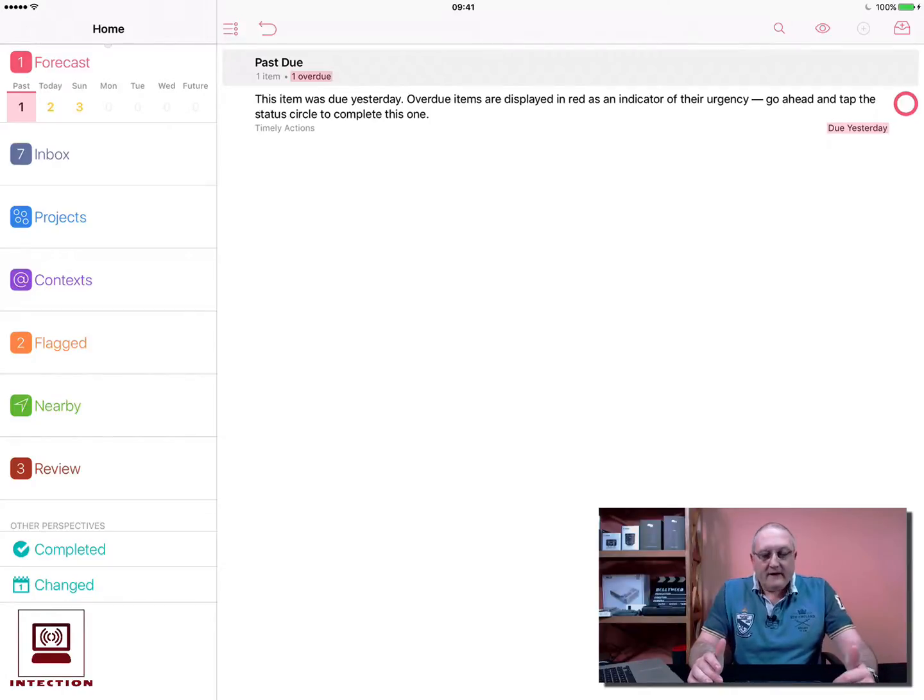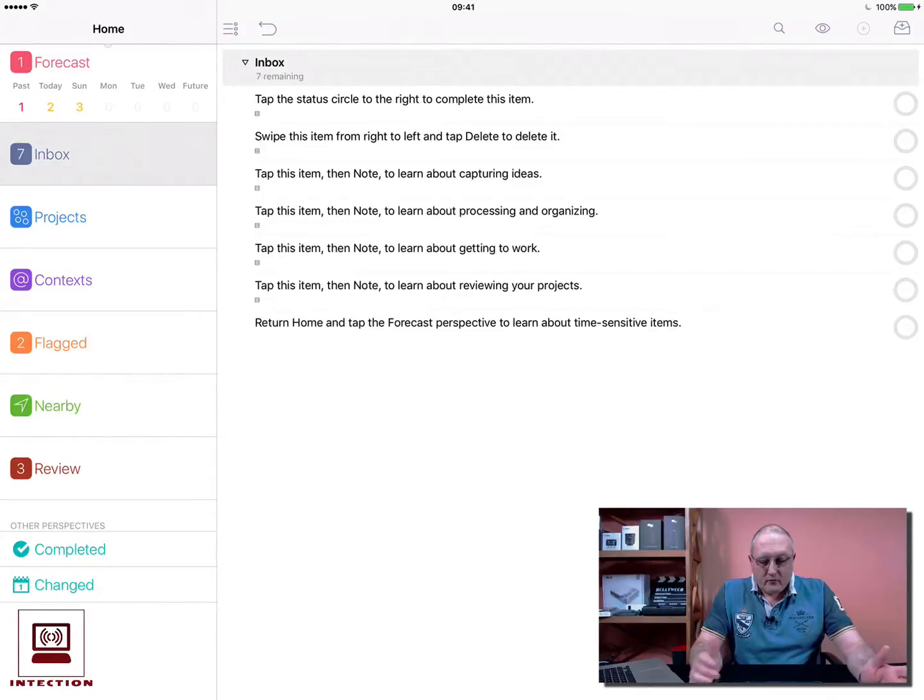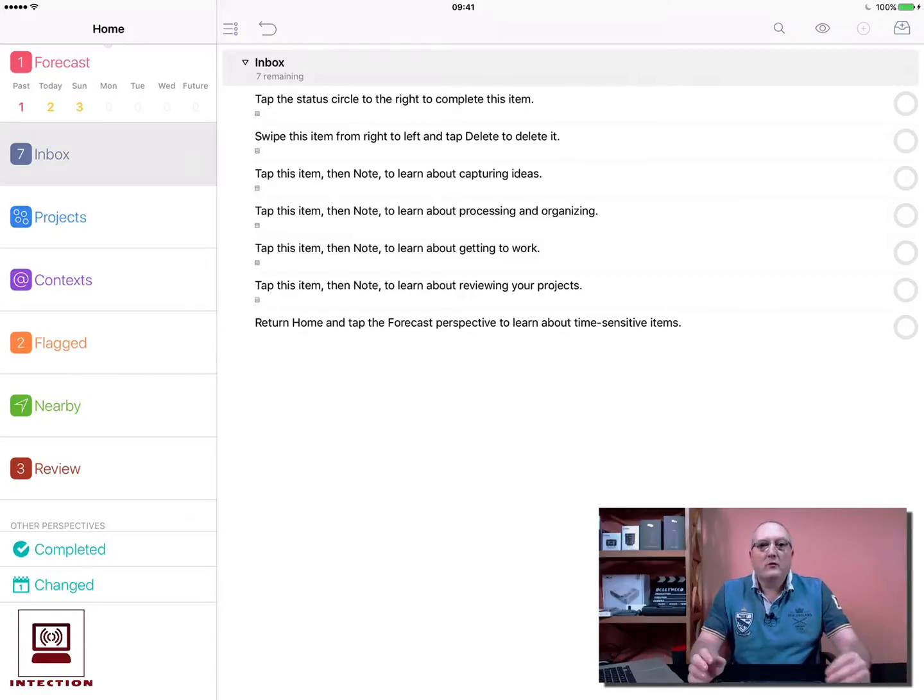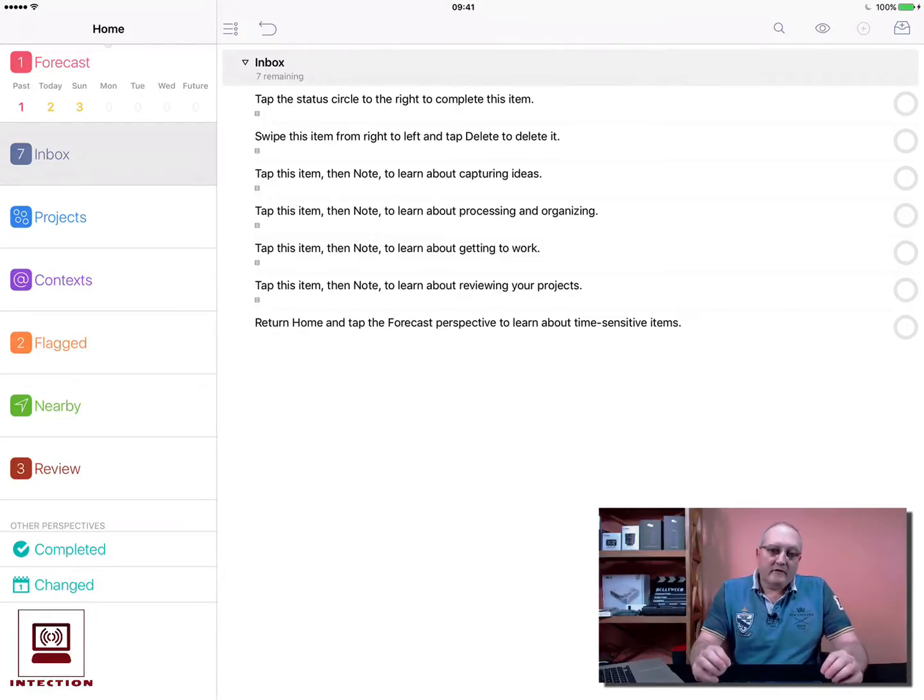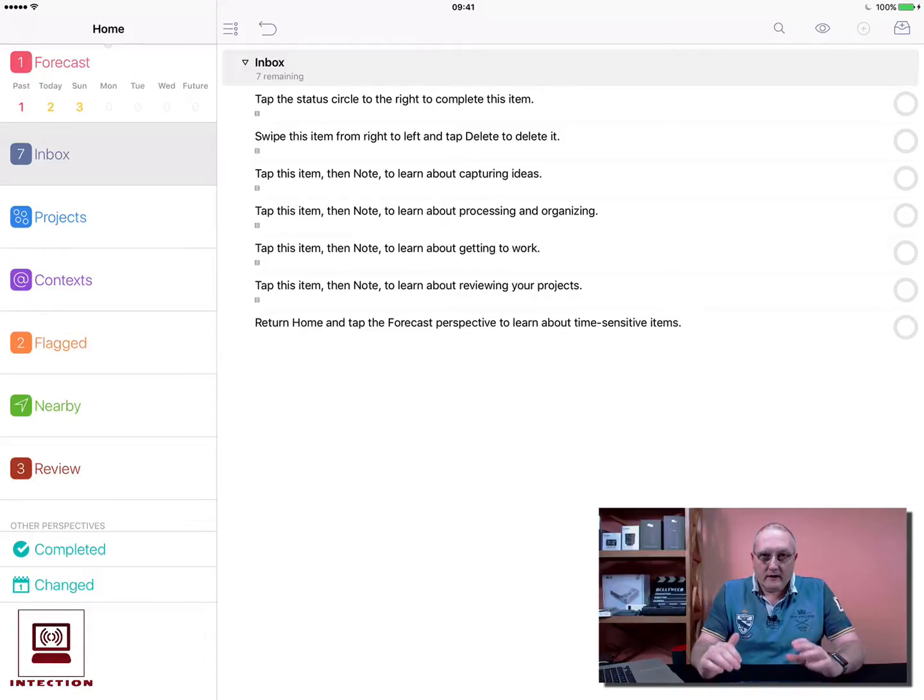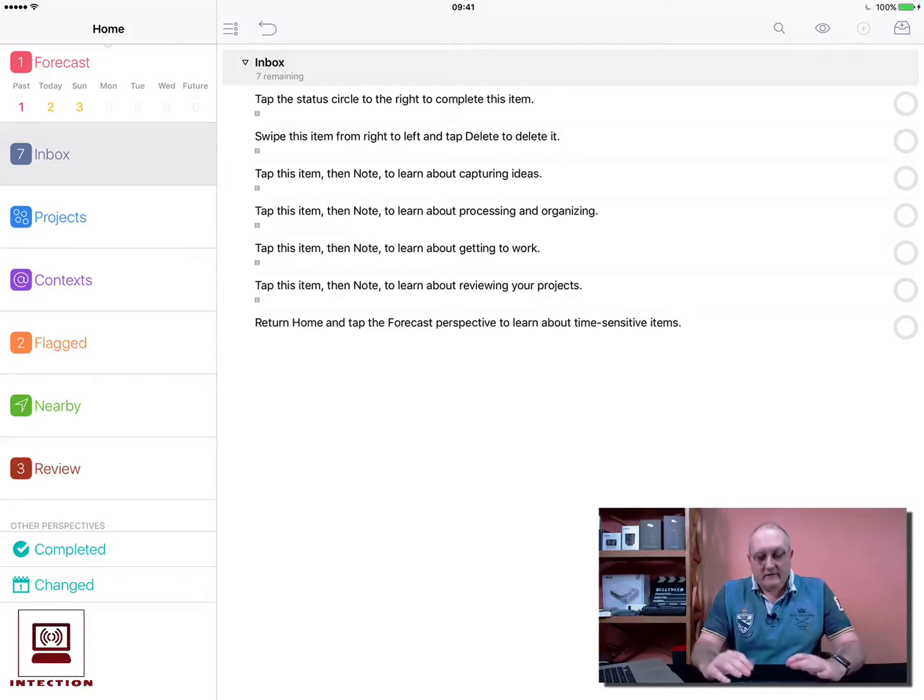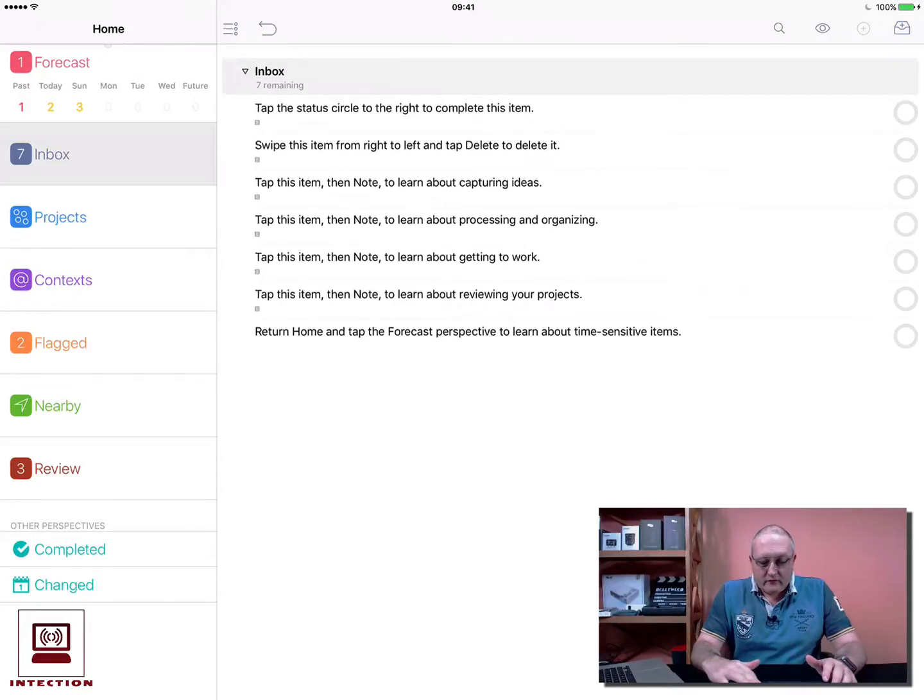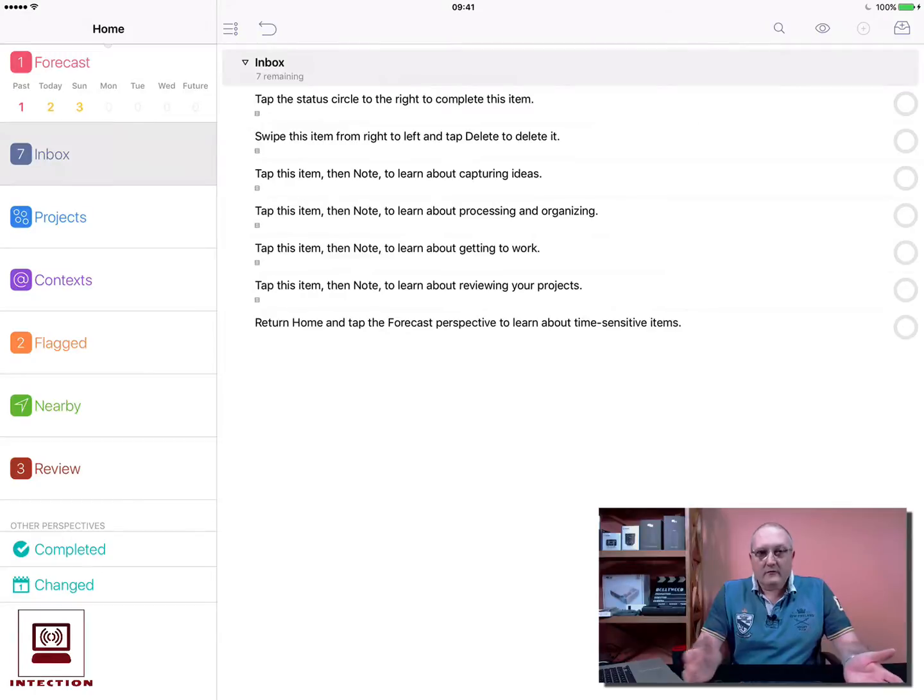Moving down on the left-hand side you have the inbox, and the inbox is the most important part for me. This is where you can see unassigned tasks. If a task has been assigned to a project it won't appear here, but this is the place you go to assign a task to a project.